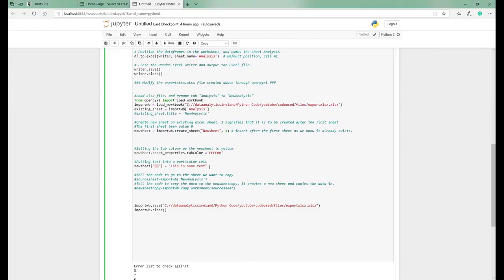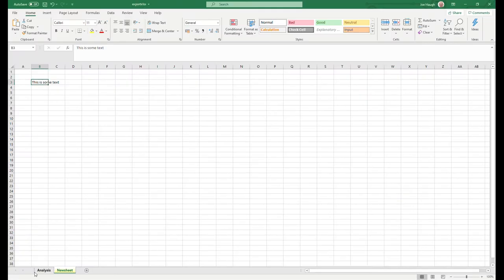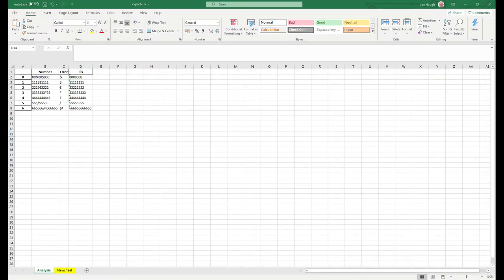So before we go any further, I wanted to just show you that a couple more steps we're going to go through. Now we're going to change, so what's going to happen in the next steps is this tab name is going to change. Once I uncomment this and run the logic, that's going to change to new analysis once I reopen it.